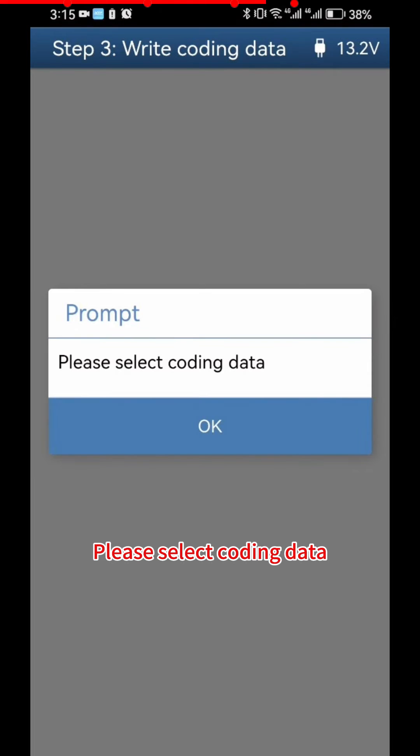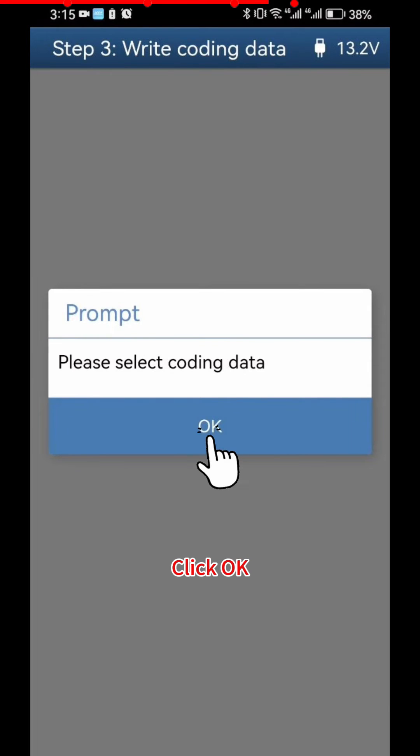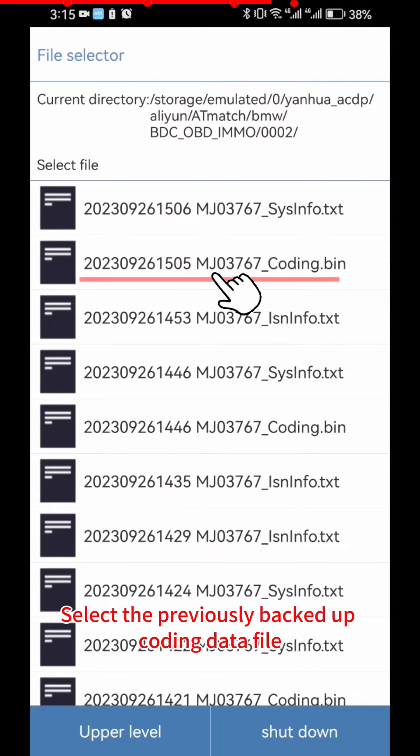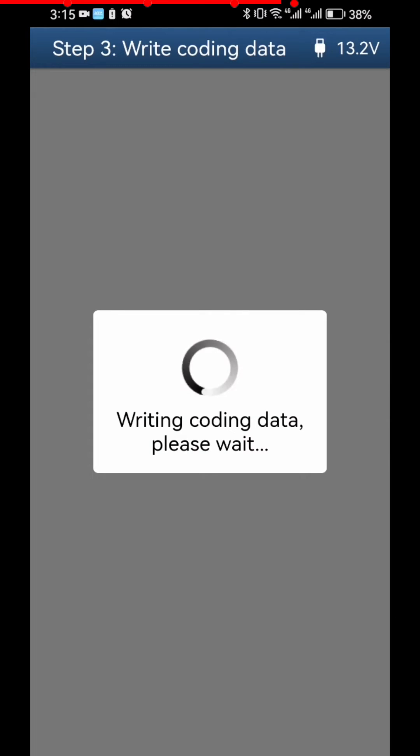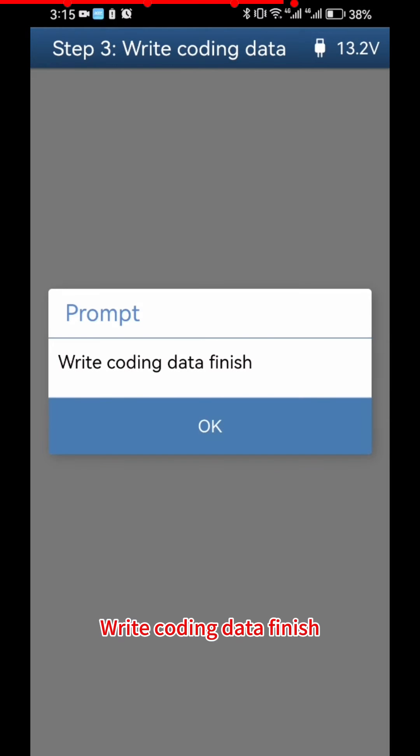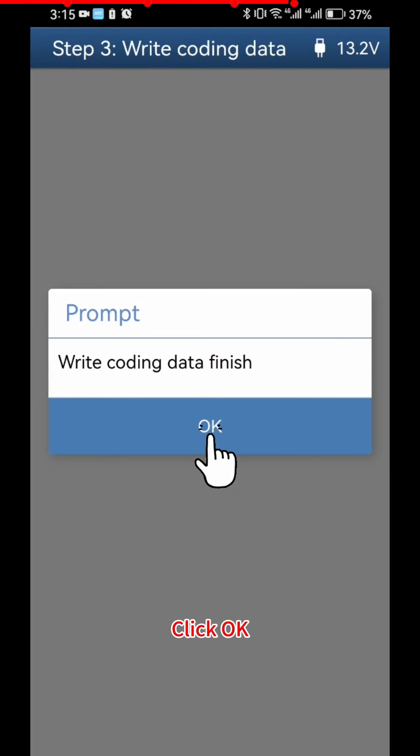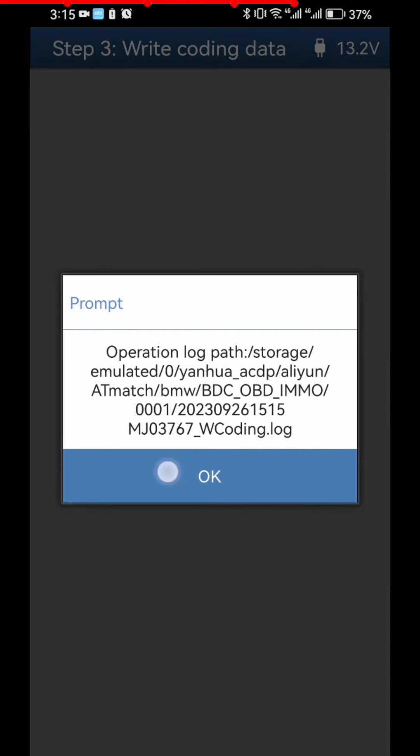Please Select Coding Data. Click OK. Select the Previously Backed Up Coding Data File. Write Coding Data Finish. Click OK. Click OK.